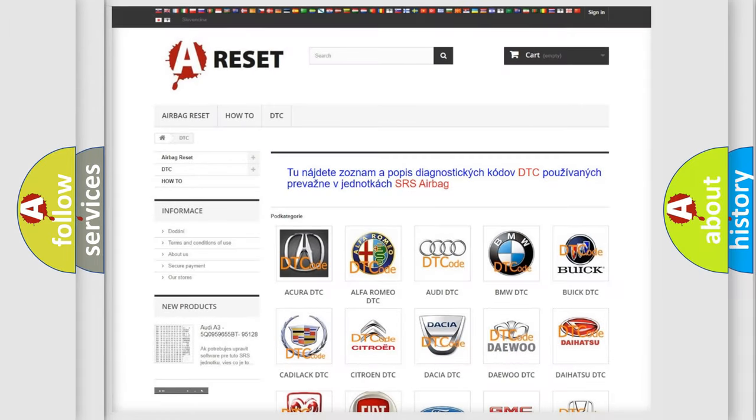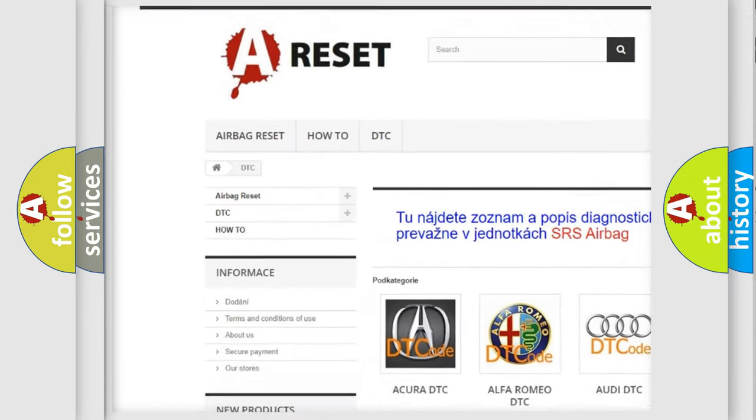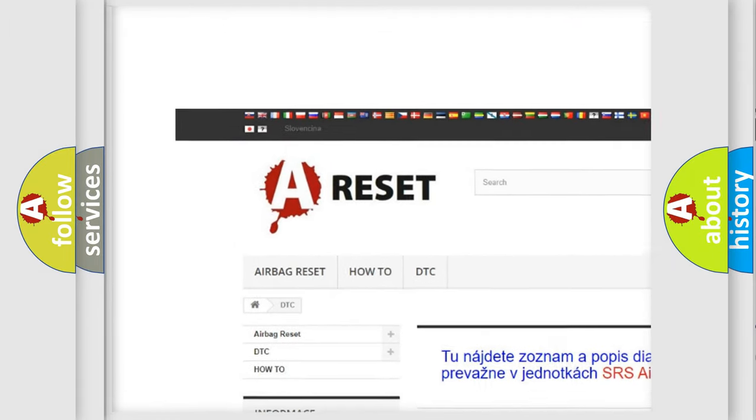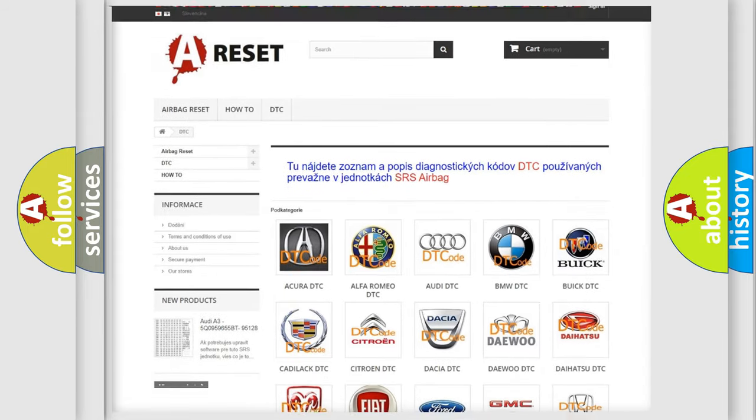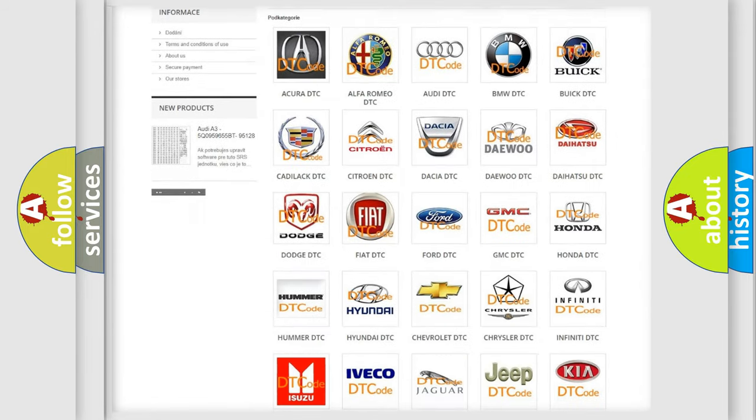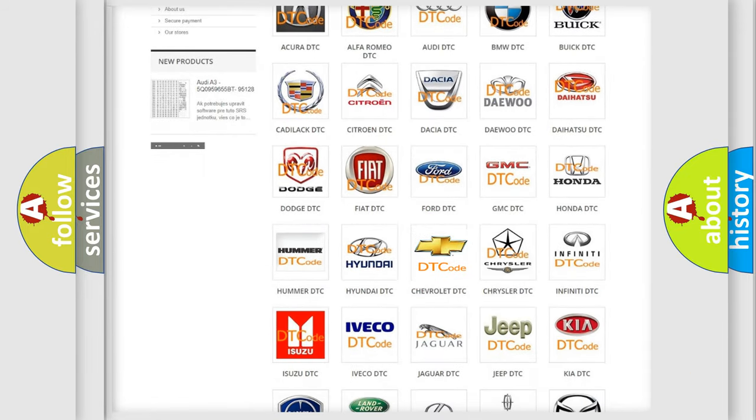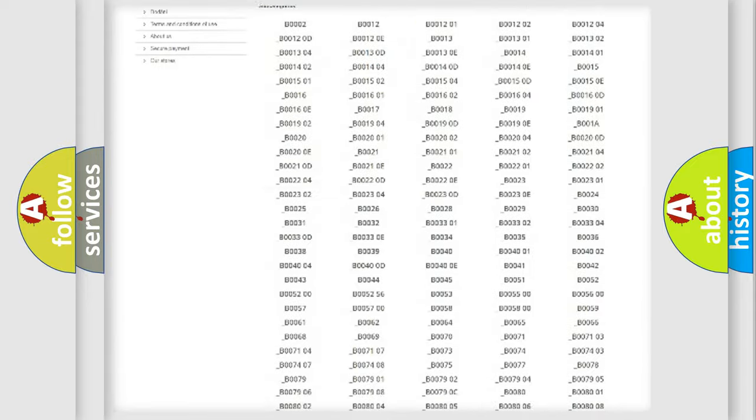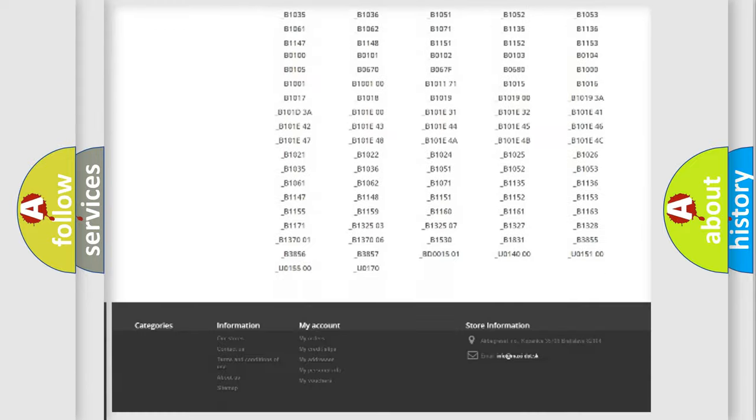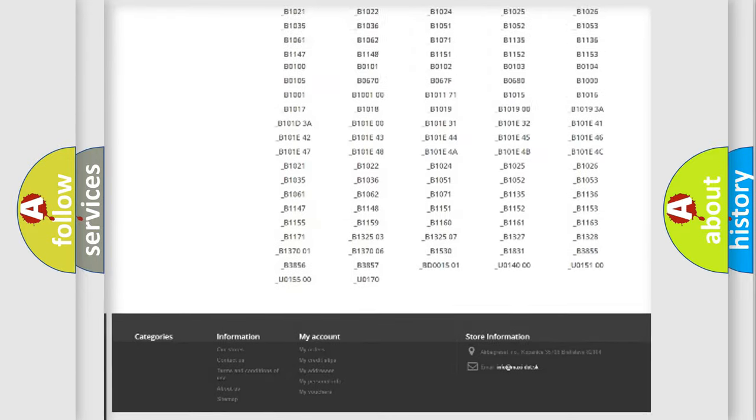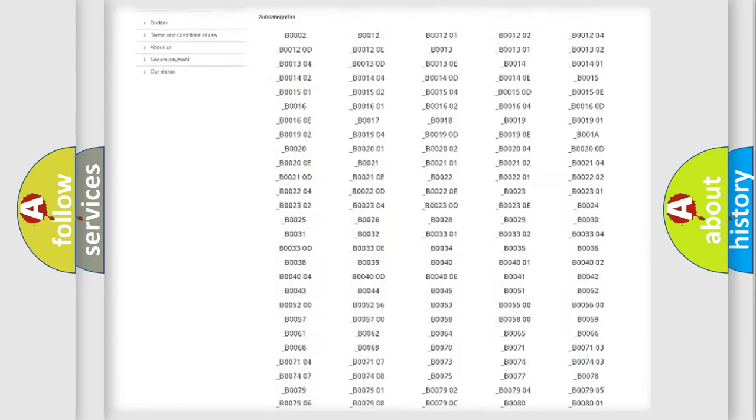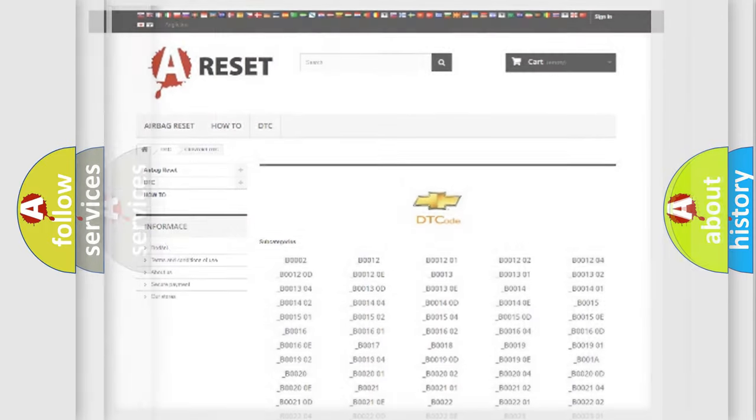Our website airbagreset.sk produces useful videos for you. You do not have to go through the OBD2 protocol anymore to know how to troubleshoot any car breakdown. You will find all the diagnostic codes that can be diagnosed in Chevrolet vehicles. Also many other useful things.